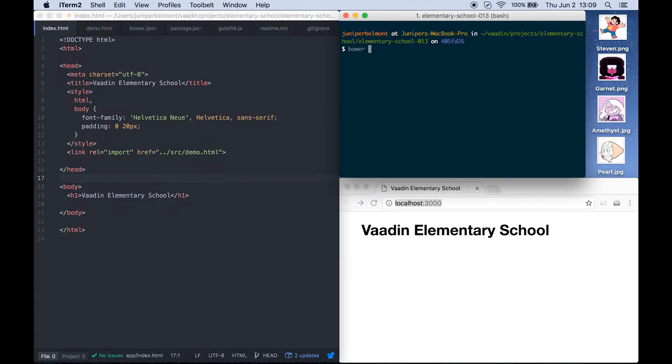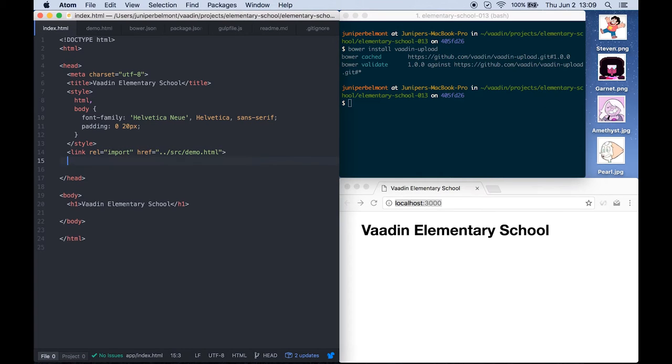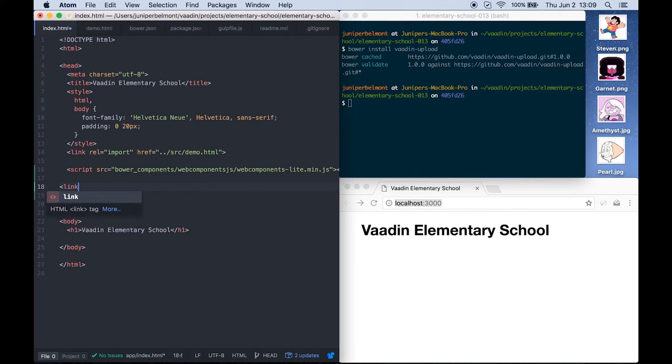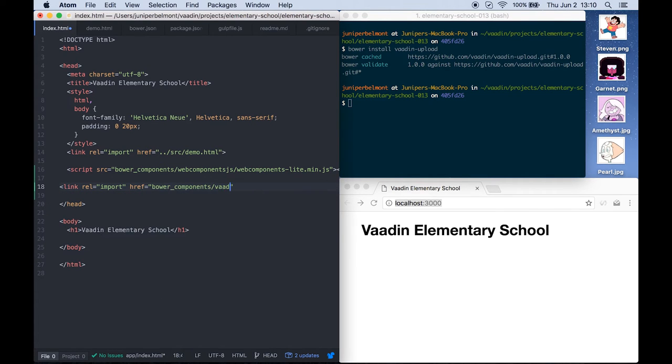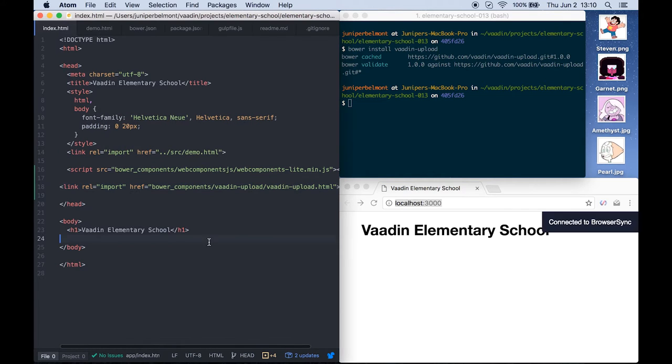Vaadin Elements also contains an upload element for uploading files to a server. First we'll use bower install to install the Vaadin upload element. Then we'll add the web components polyfill script for browsers that do not support web components. Then we just import the Vaadin upload with the link tag and we'll be able to use the Vaadin upload element.